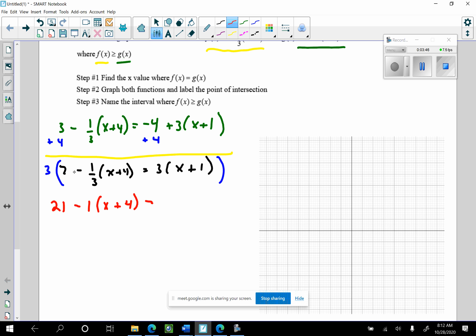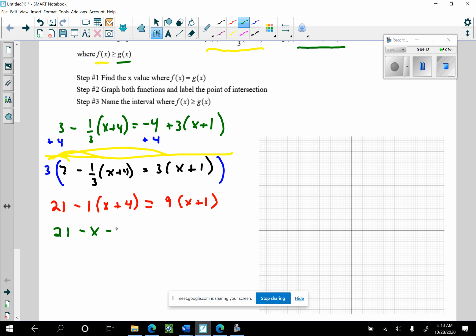This is A times B times C, so this side is simply going to be 9 times x plus 1. I multiplied 3 to 7, 3 to that term, 3 to that term as an implied product, and 3 to the whole implied product on the right. Now, and only now, I'm going to use the distributive property to get to the one single x. I have 21 minus x minus 4 equals 9x plus 9.